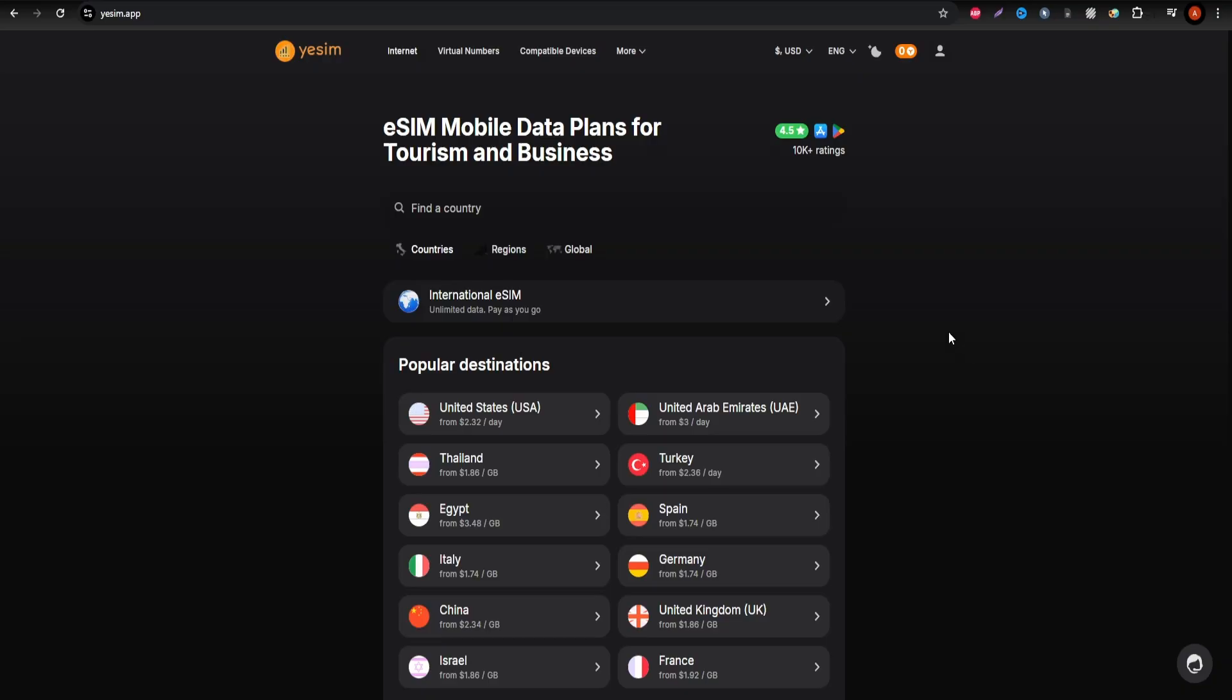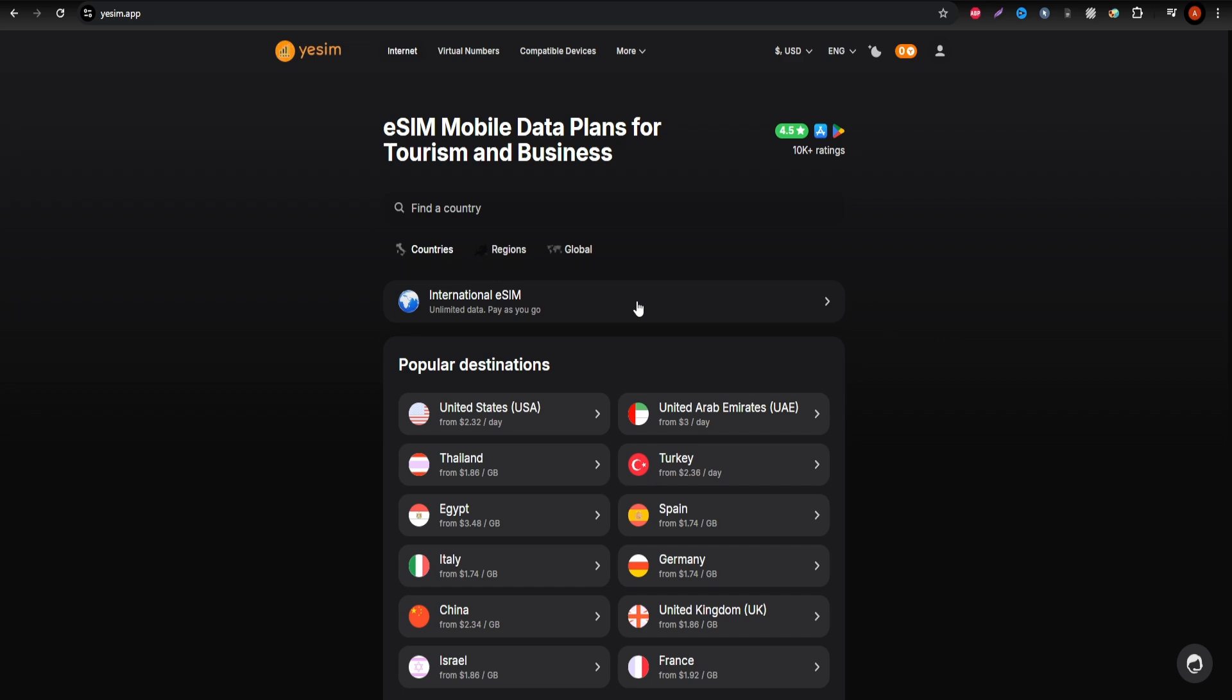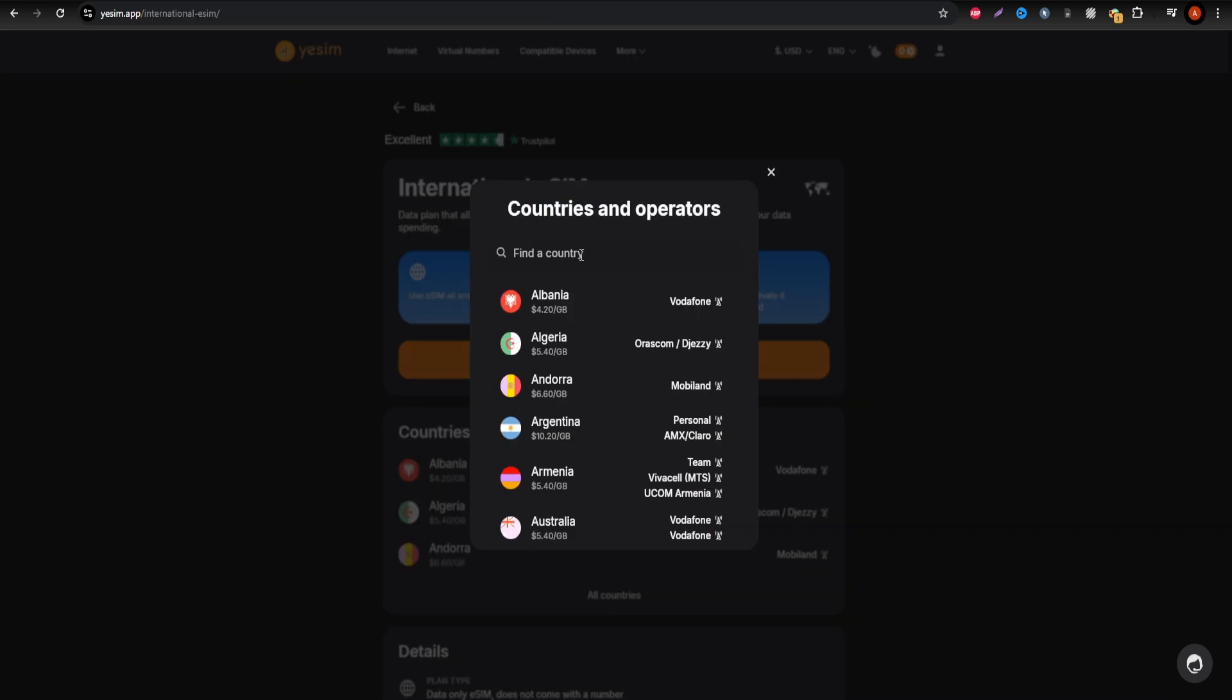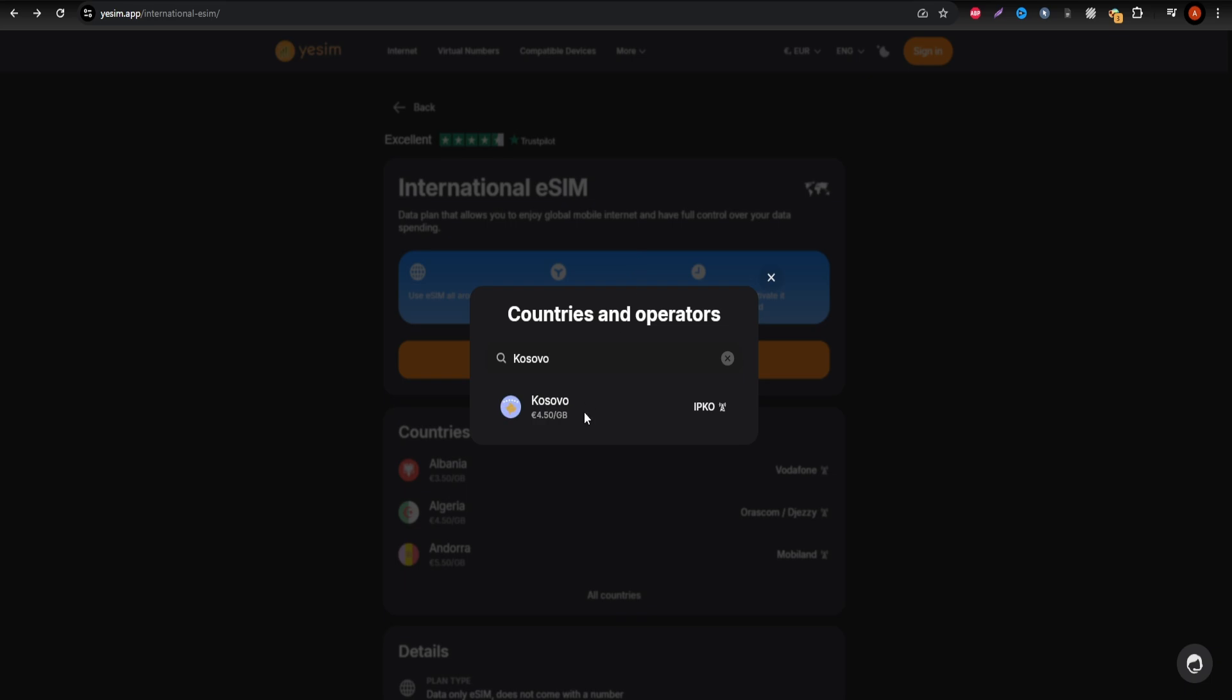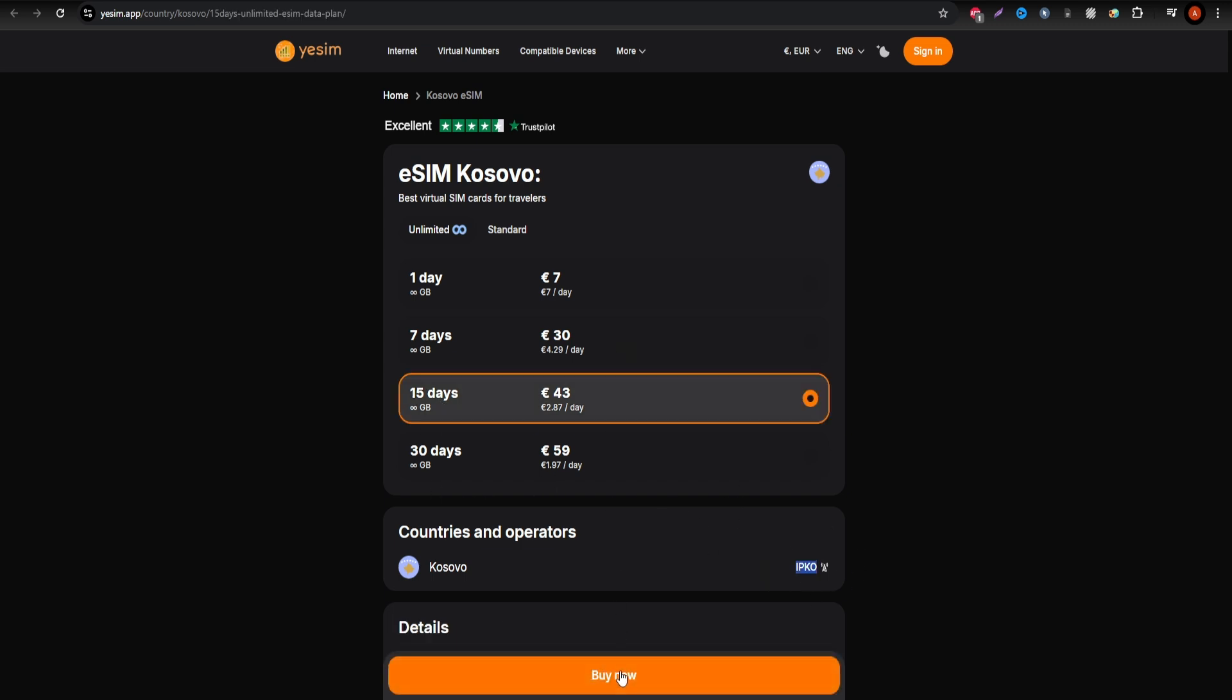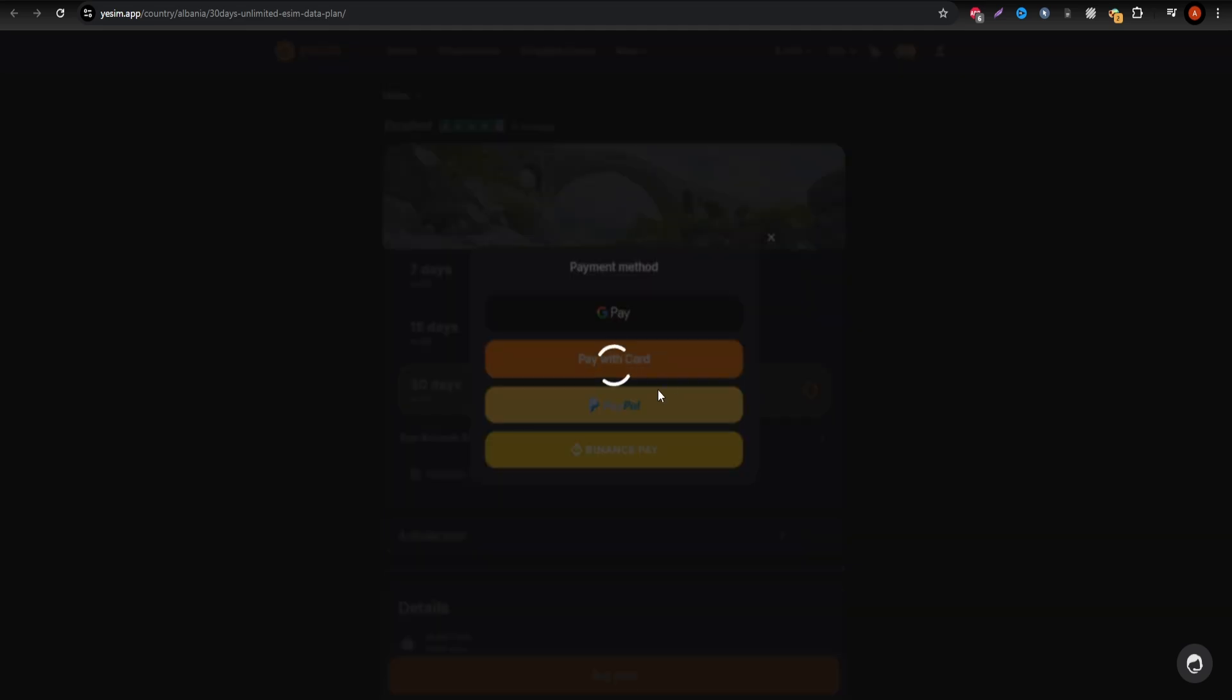First up is Yesim, which is great if you need continuous access to the internet. Ideal for those who use social media heavily or work remotely, Yesim offers unlimited data plans. These plans work on IPKO, one of Kosovo's most trusted networks, ensuring you'll have good coverage no matter where you go.